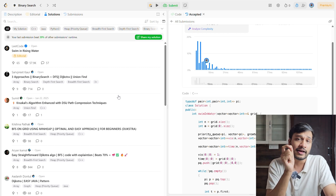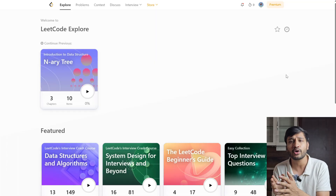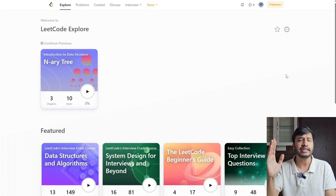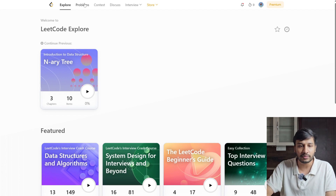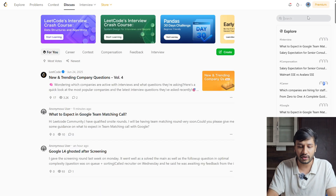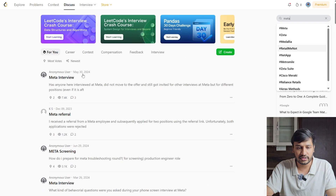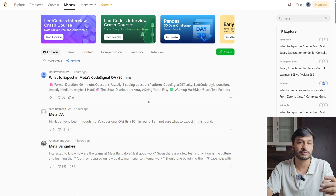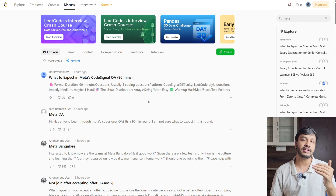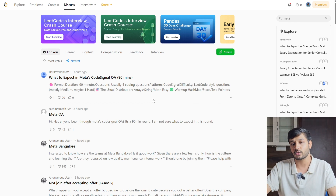The biggest hurdle for every student is knowing how many questions to do on each topic — greedy, binary search, graphs — to gain confidence. If you are preparing for a specific company, remember that 80% of the questions come from 20% of LeetCode problems. Go to the discuss section, search the company name like Google or Meta, and read through the last six months of interview experiences to understand what topics and questions are being asked for that specific role.